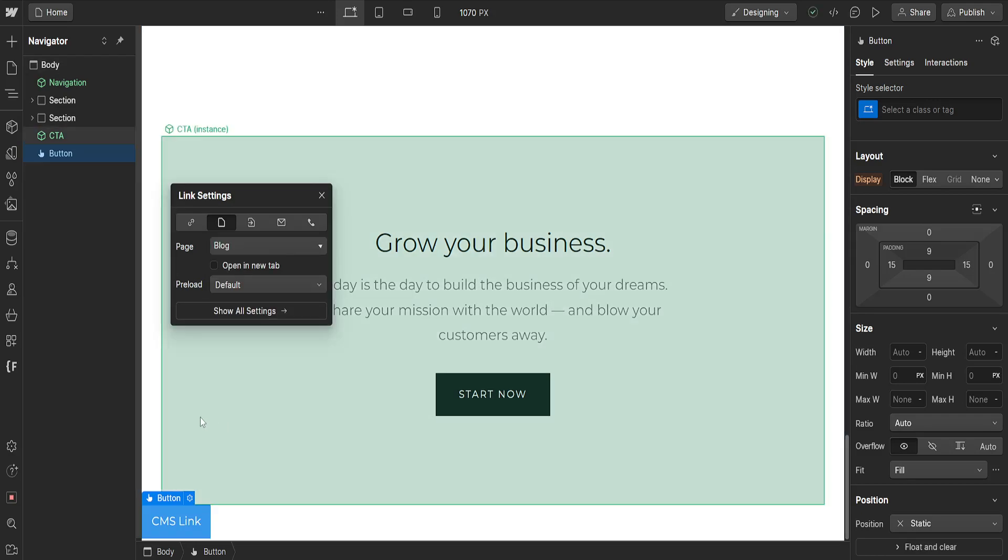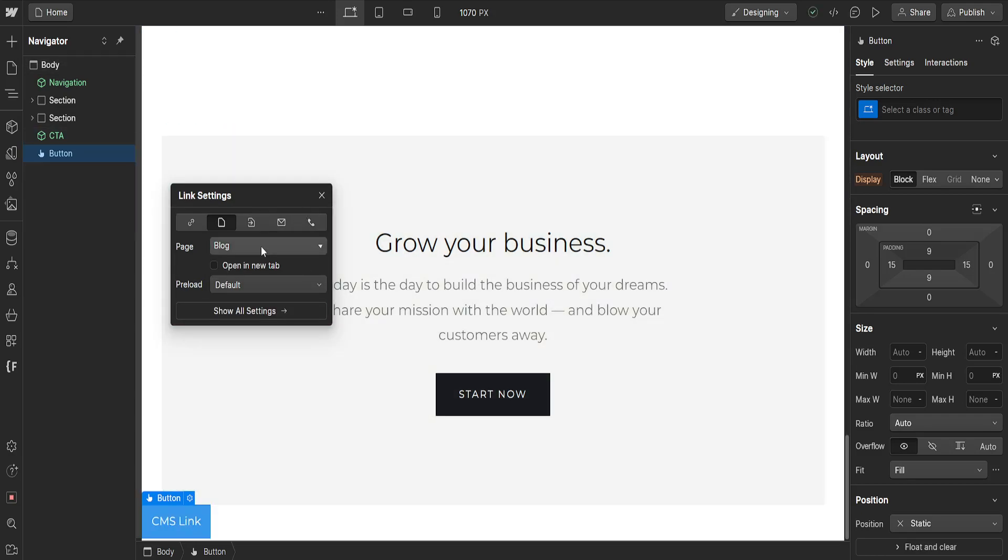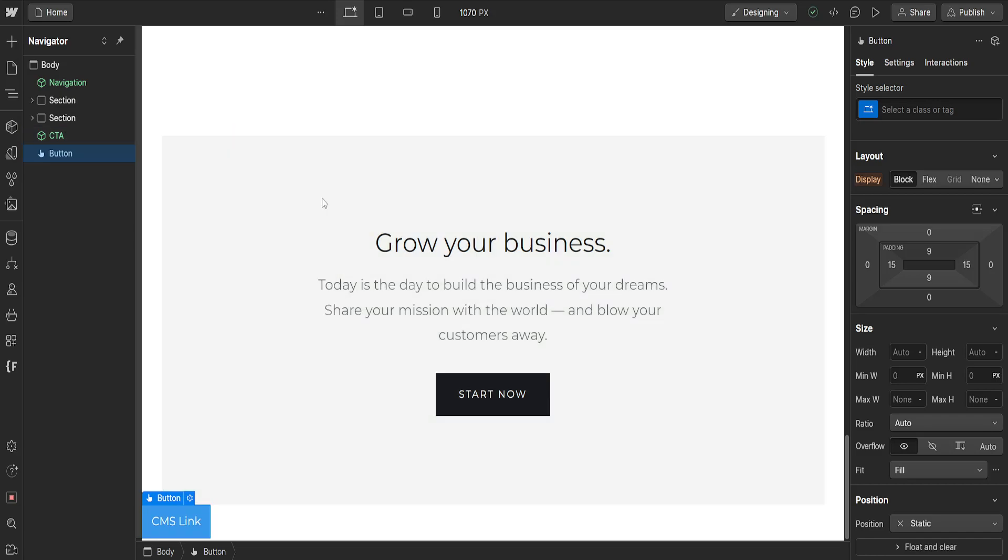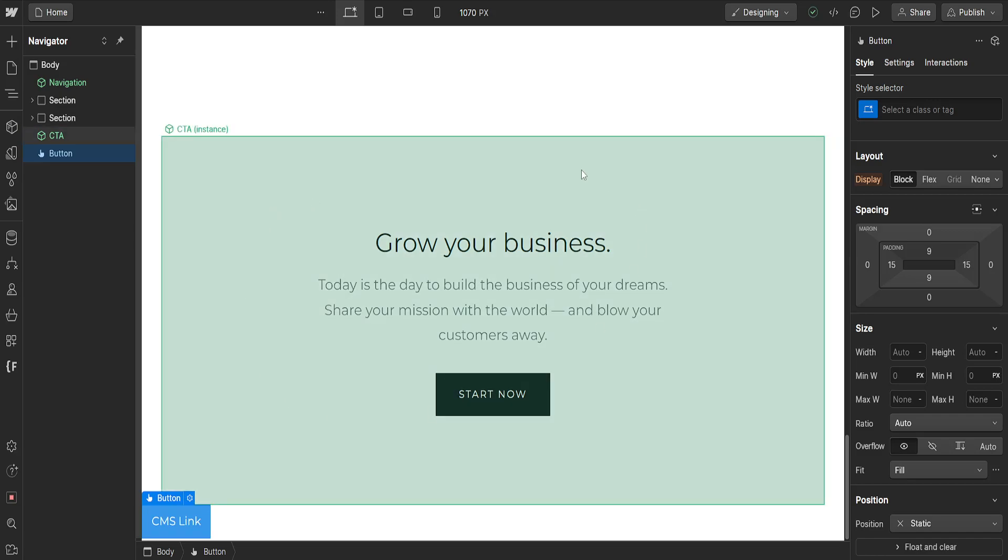This will successfully link our page or this button to CMS. So that's how you do it. I hope this was helpful. Don't forget to like and sub and I'll see you next time.